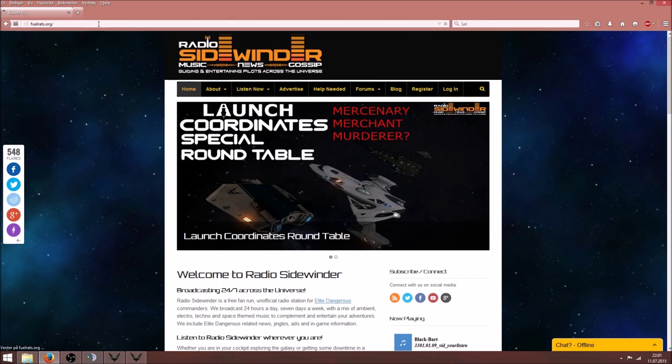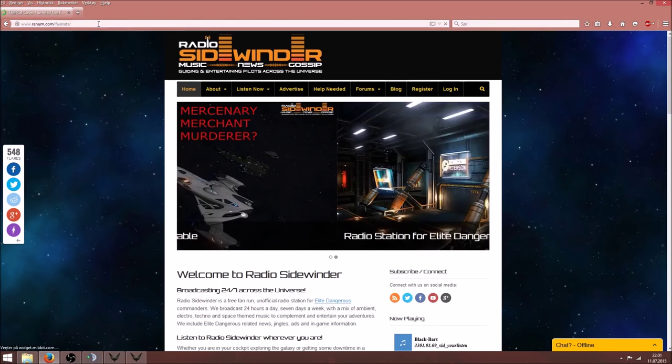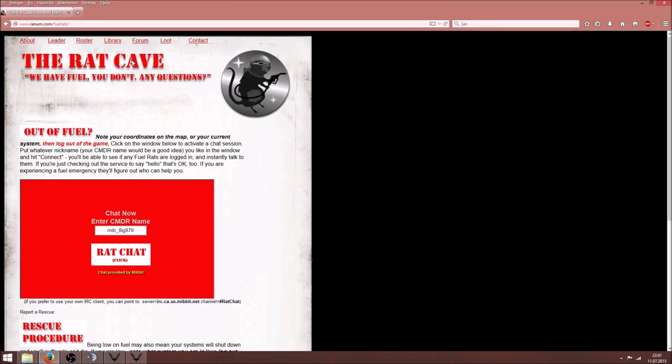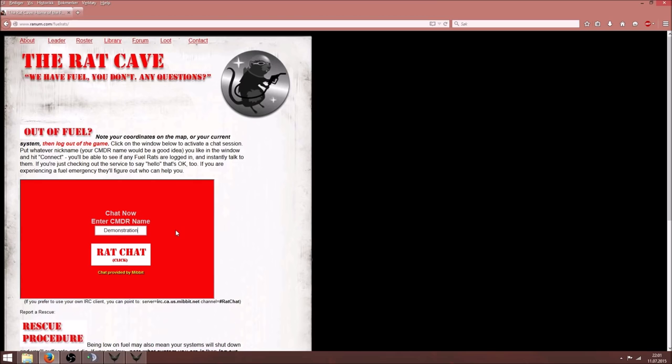Now you need to open your galactic web tool and enter fuelrats.org, that's fuelrats.org. Here you will be able to enter the live emergency center which is manned at all times. Type in your name and enter the emergency center.